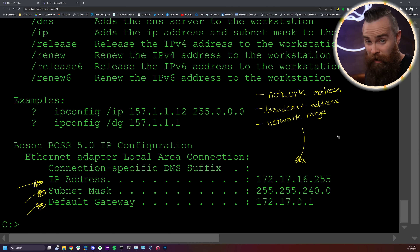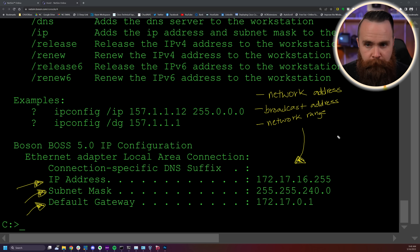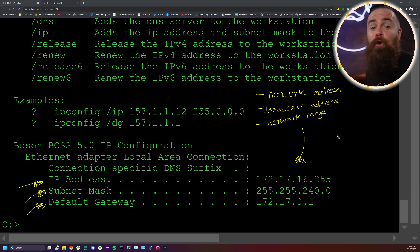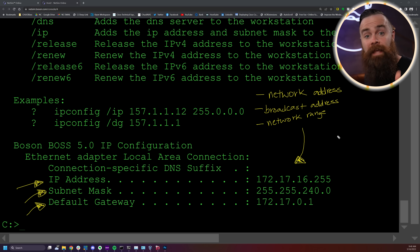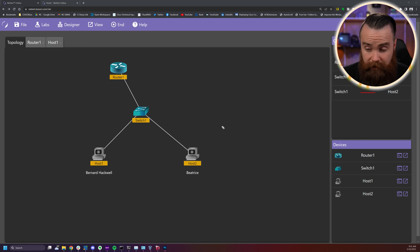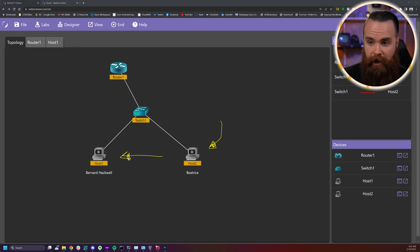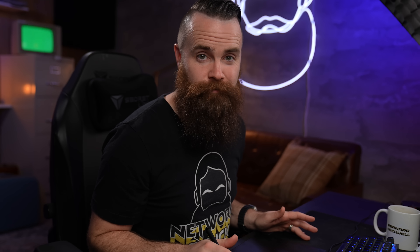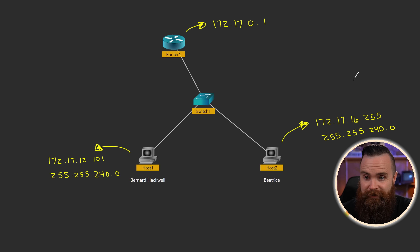This calls for reverse subnetting because the subnetting has already been done — the network configuration is there, and you have to get in and figure out who did this and why. Right now there's a problem: this host can't ping anything, they have no network access, a ticket has been put in, and you're going to solve it. Beatrice — the host we just looked at — can't ping or reach Bernard Hackwell or really anything. I spun this network up in seconds thanks to Boson NetSim.